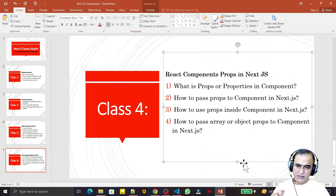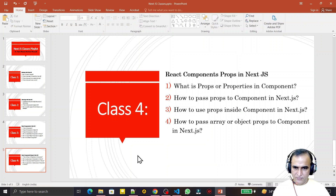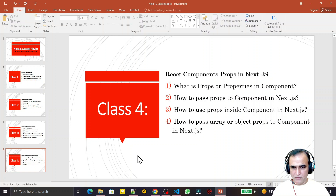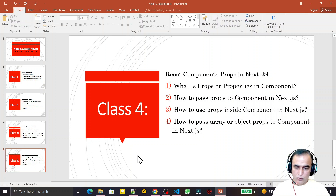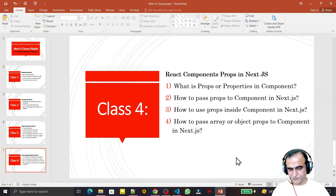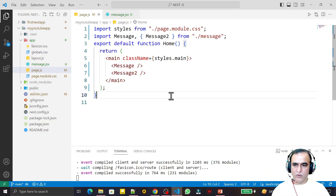After that, there is one last thing in components called props. So in this video we will learn: what is props and properties in a component, how to pass props to a component, how to use props inside a component, and how to pass array and object types of props or properties to a component.